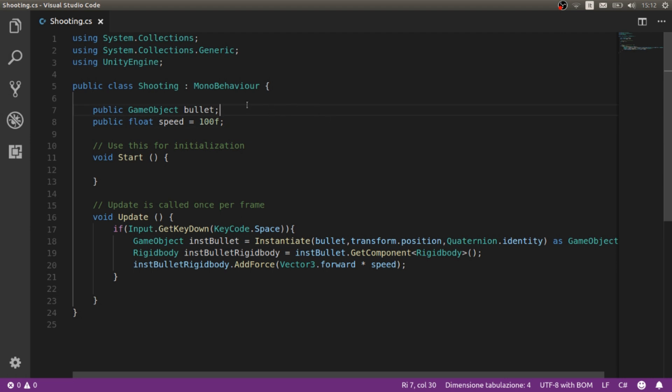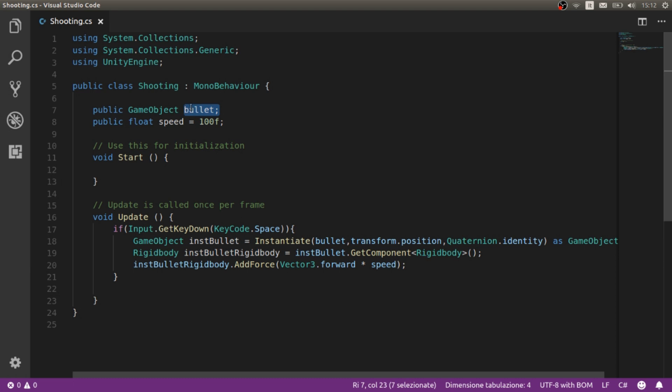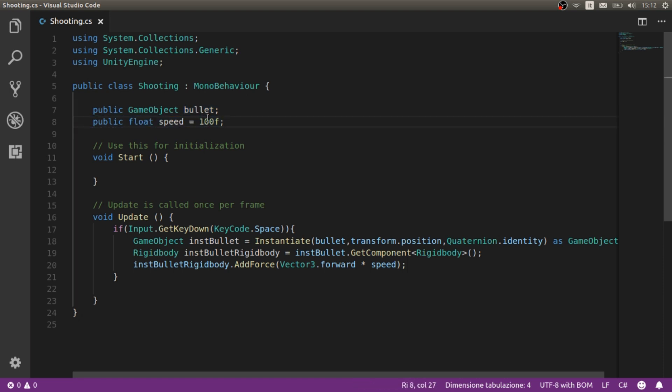We need a game object, in this case a bullet. This is a reference to shooting the bullets and instantiate also other bullets. We need the speed. This is a little bit low. I made this as public so that we can modify and edit this from the editor. In fact it's higher.